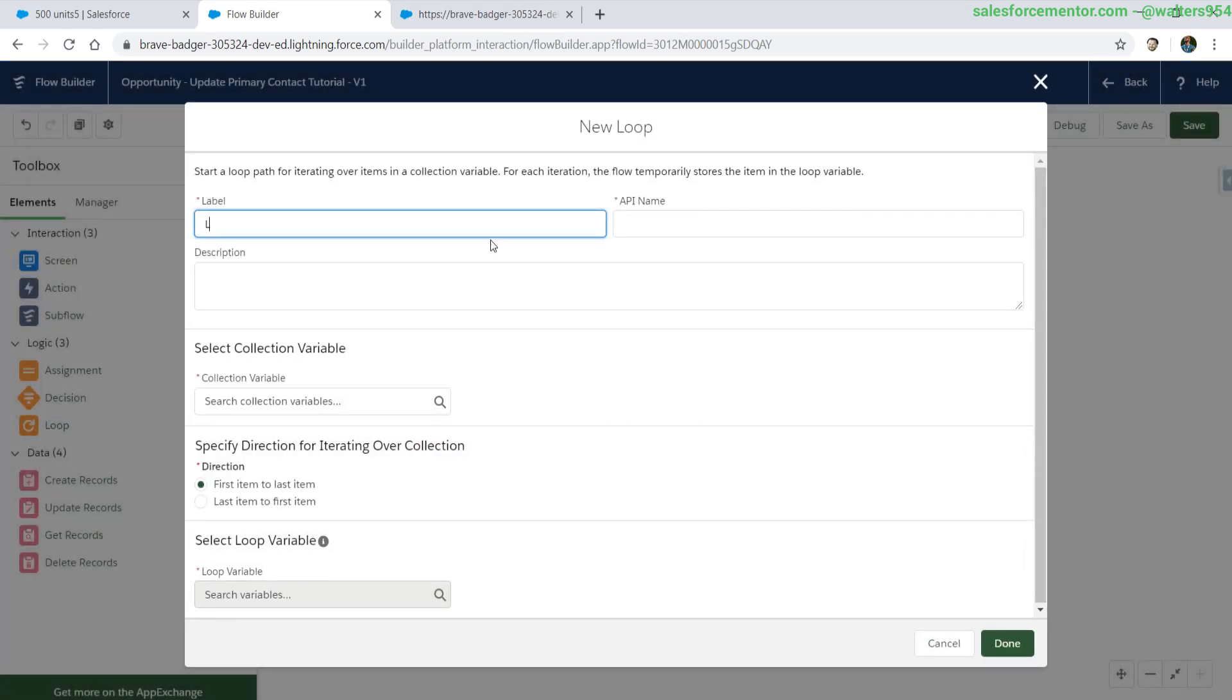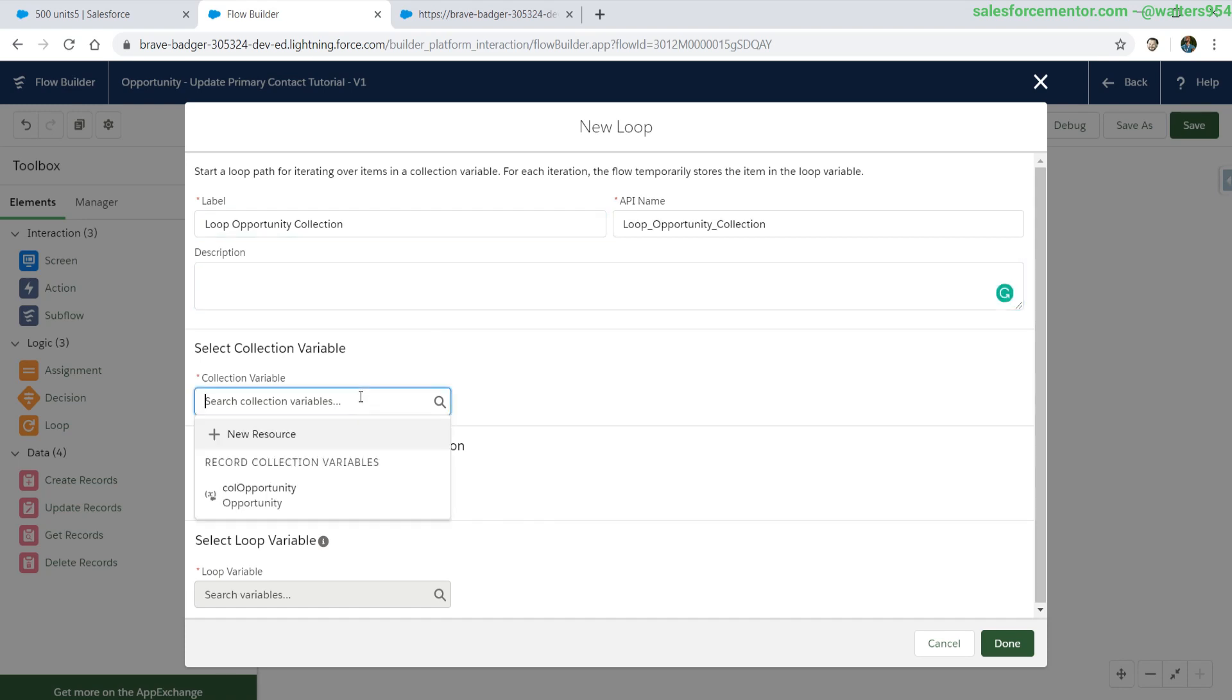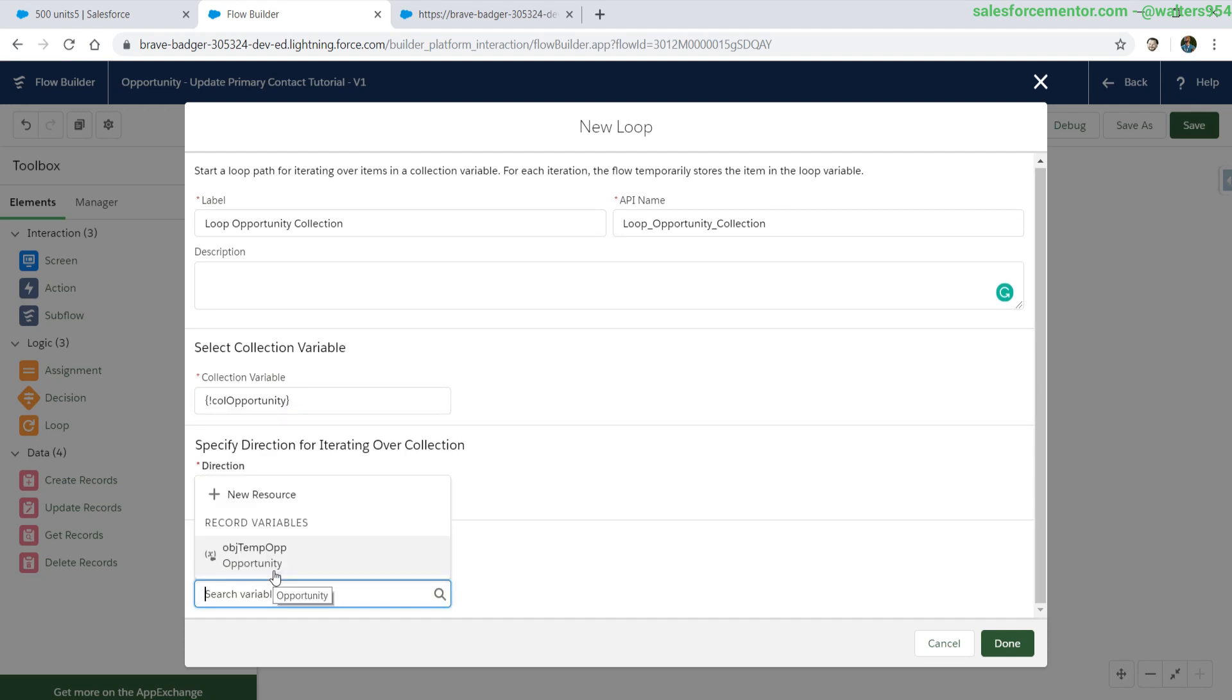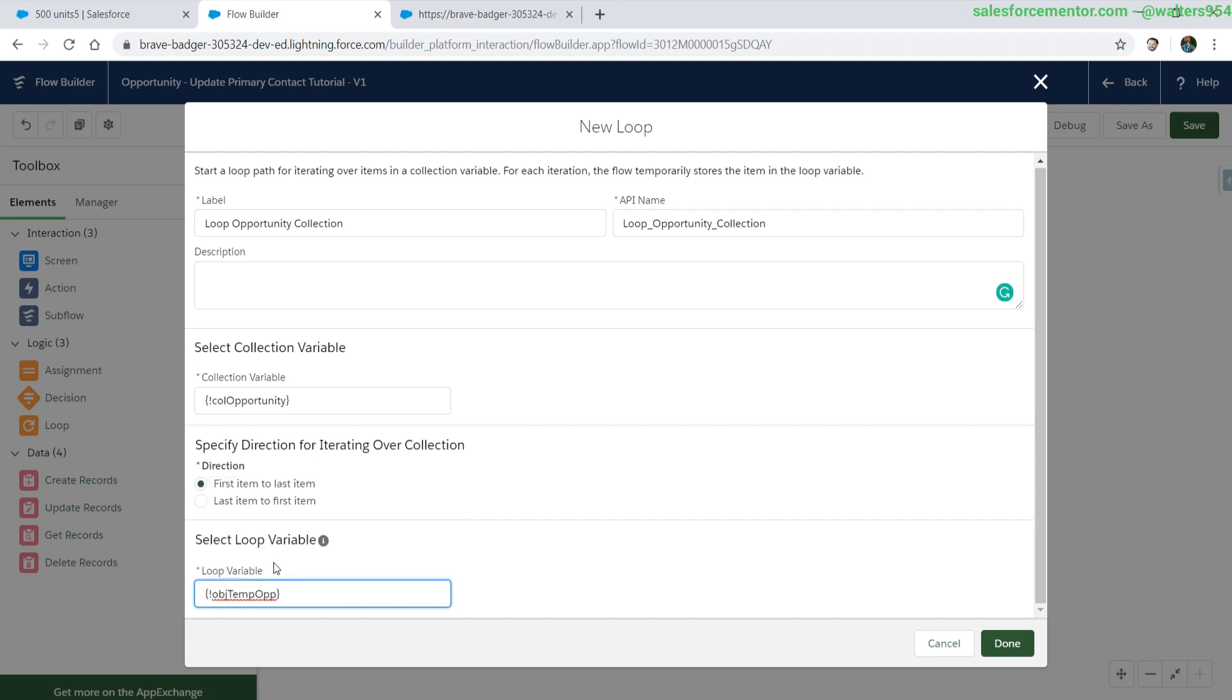Here we are selecting the same collection of opportunities that we worked with in the beginning. We are also selecting the same temp opportunity record variable. We can use the same exact temp opportunity variable because it gets set each iteration of the loop, so there's not going to be any leftover data or anything like that.